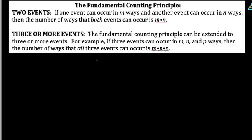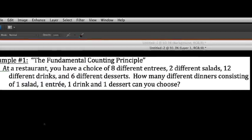Here are a couple of examples. Example number one: at a restaurant we have a choice of eight different entrees, two different salads, twelve different drinks, and six different desserts. How many different dinners consisting of one salad, one entree, one drink, and one dessert could we possibly choose? Making a tree diagram of this would not be very desirable, because we'd have eight different branches for entrees, then two branches for salads out of each, then twelve different drinks, and so on.